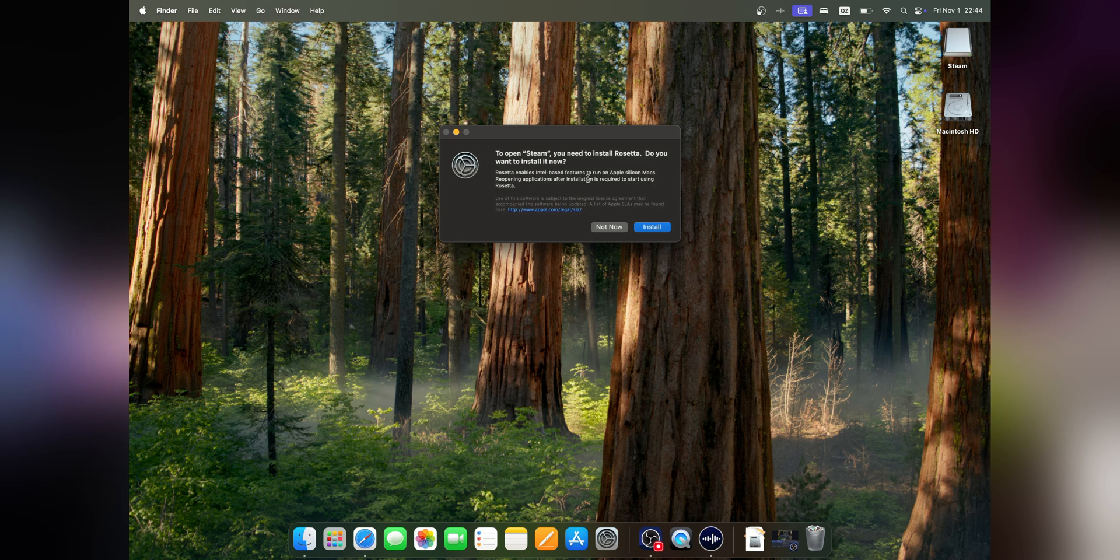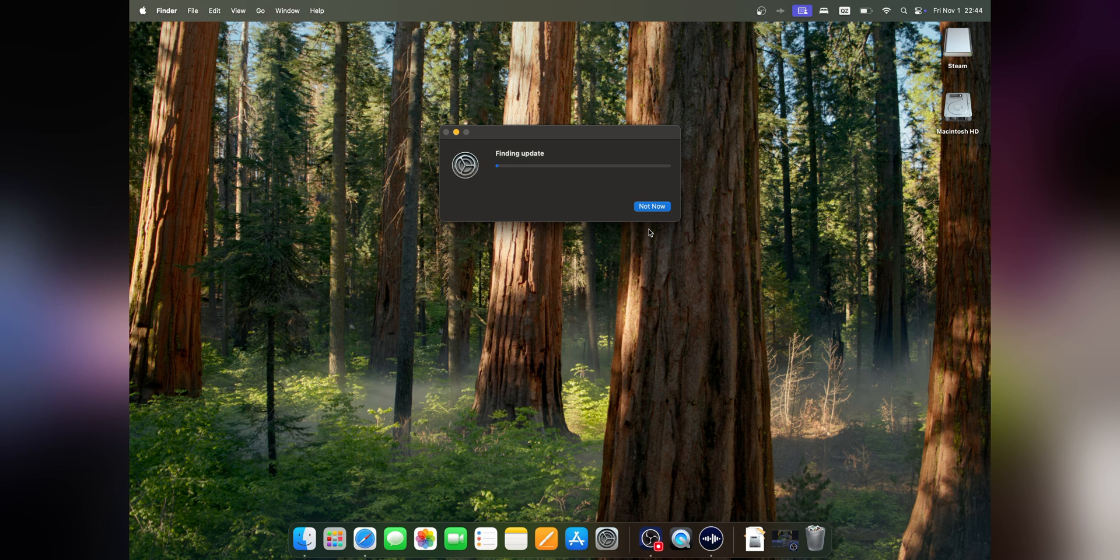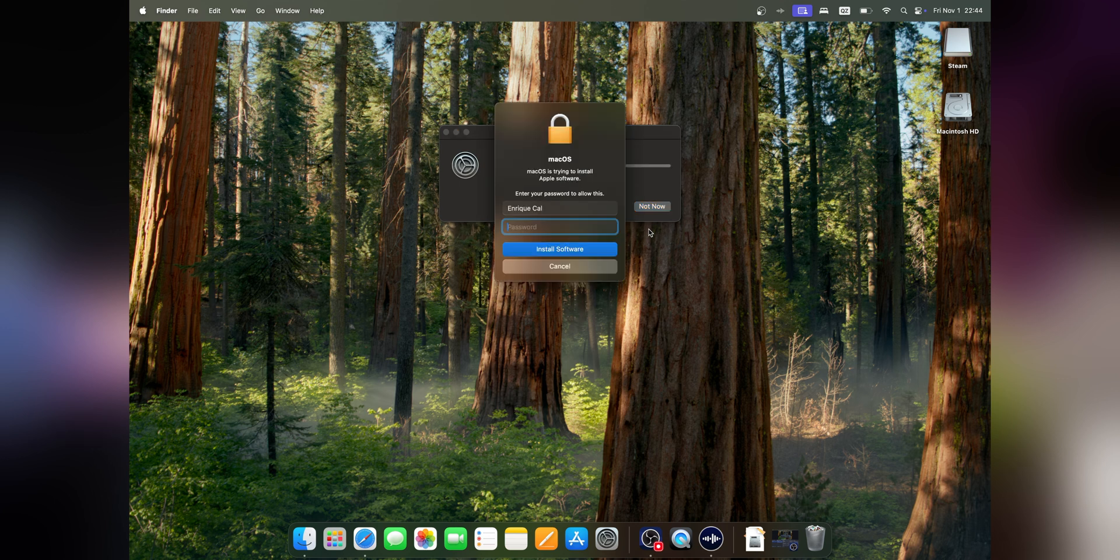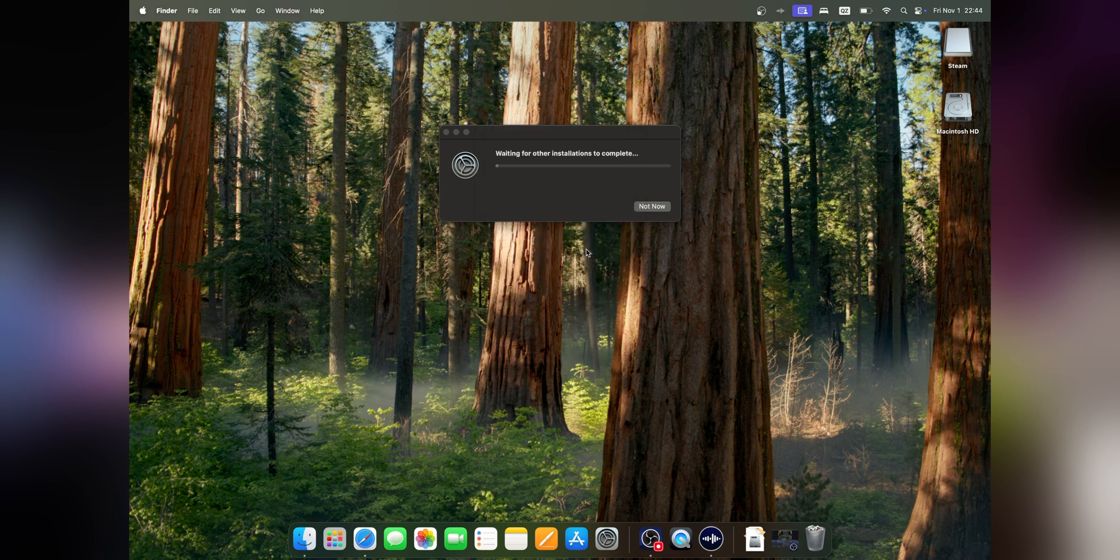need to install Rosetta. Click to install now. You'll need to enter your password and click Install Software.